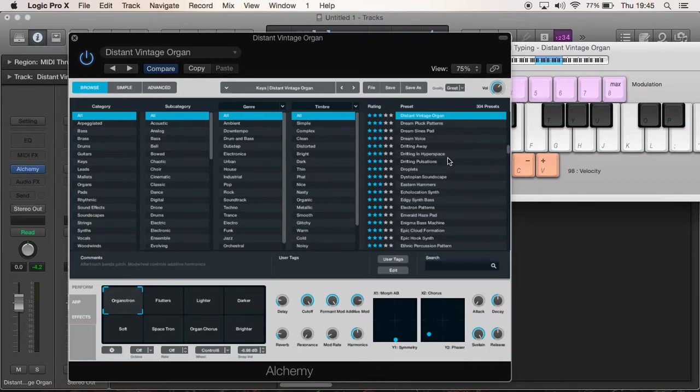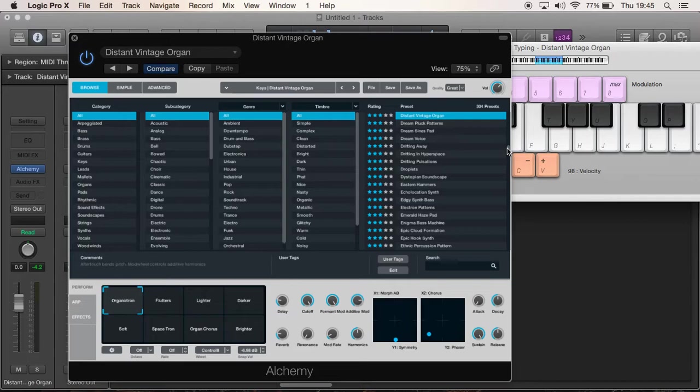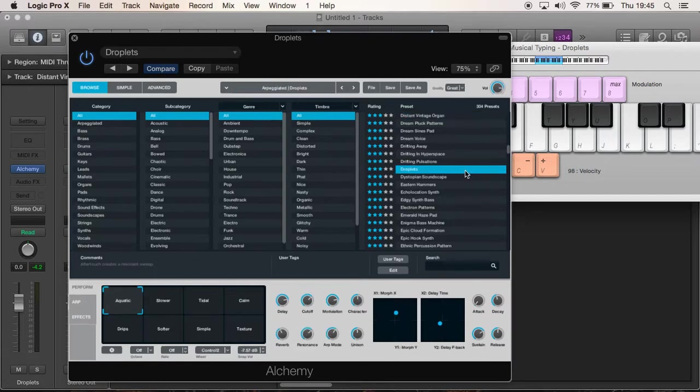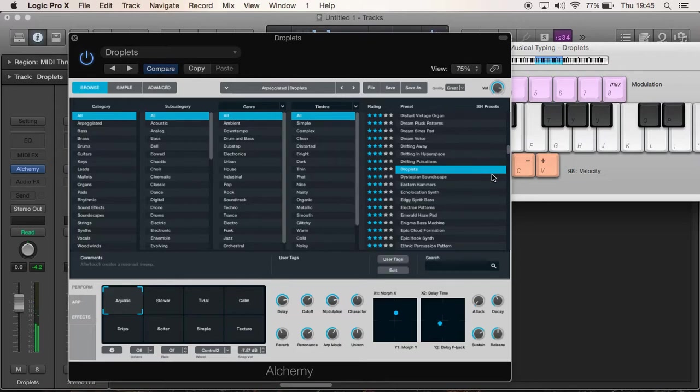Once you've found a sound that you think is a nice sound, there are ways you can change it within Alchemy without having to actually do anything advanced yourself. So say I want, let's just pick a random sound - Droplets. Okay, so that's what that sounds like there.